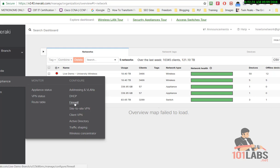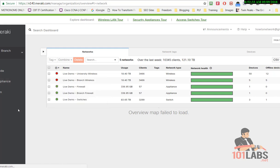I'll go to configure and then firewall for the appliance.